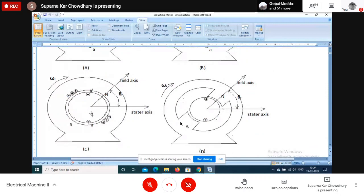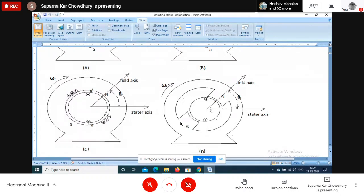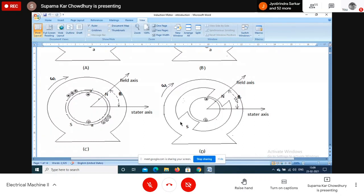The third possibility is that the rotor is cylindrical but we have interchanged the position of armature and field coil - now the field is on the stator and armature is on the rotor. The fourth possibility is again armature on the rotor and field on the stator, but this is a salient pole construction. So these are the four combinations we can have for rotating machines.